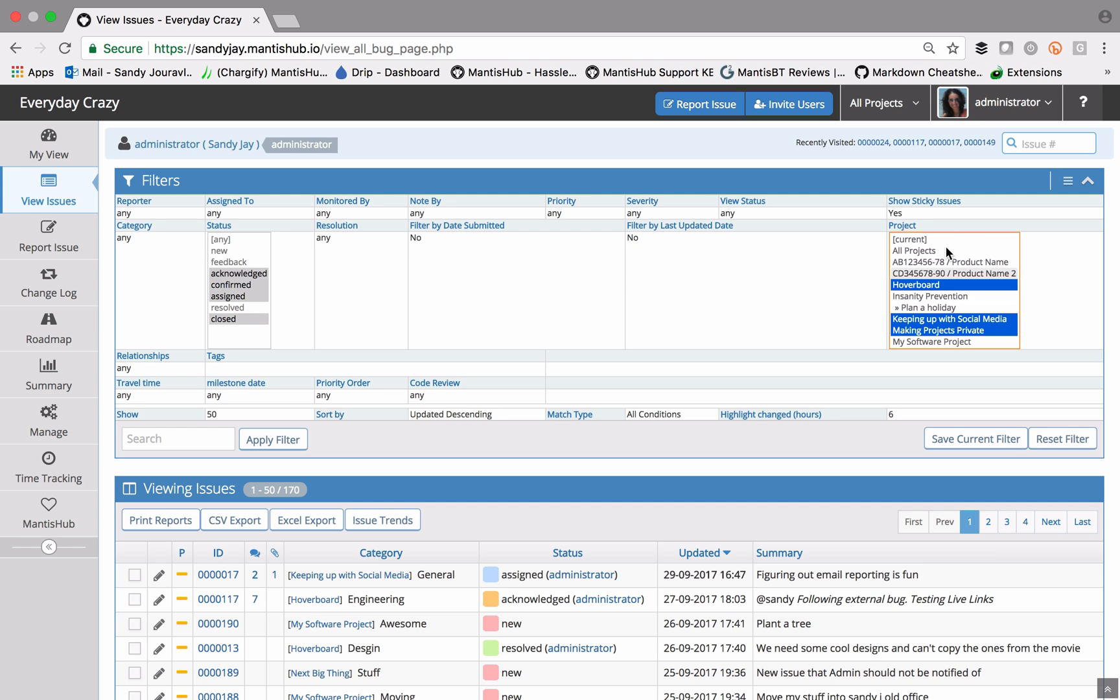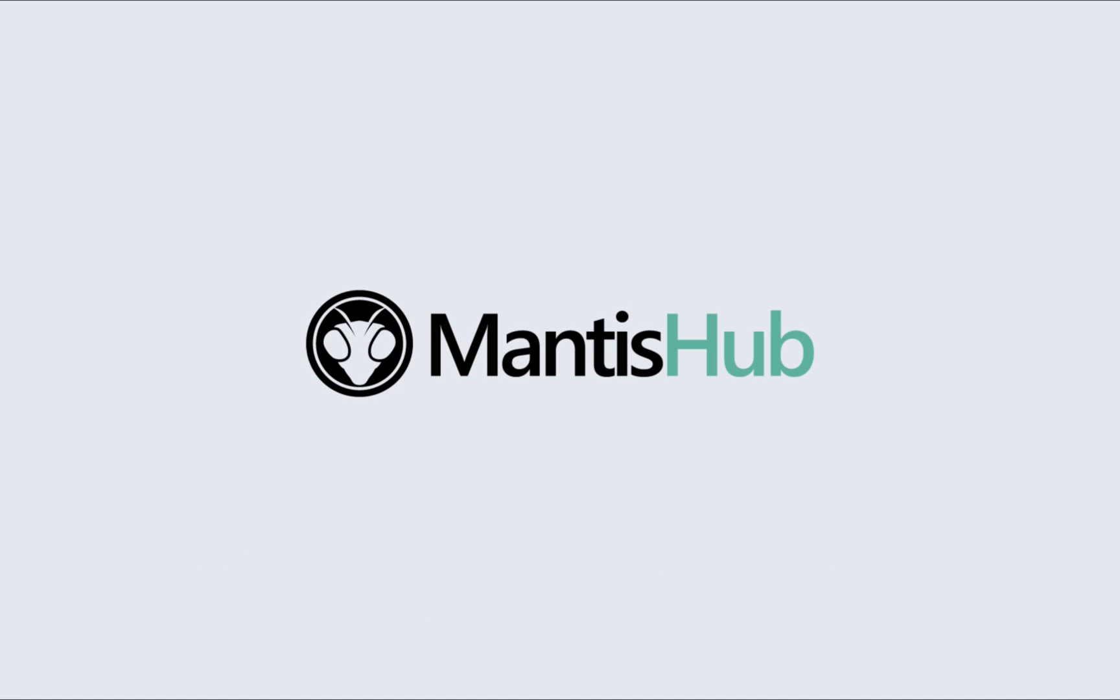There's another semantic value here that you'll note, and that's current. That will relate to whatever you have set in the project filter.